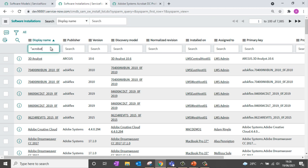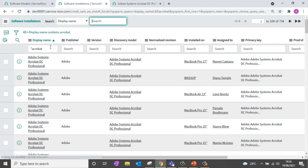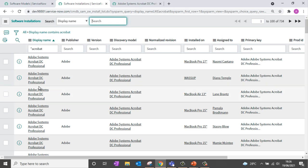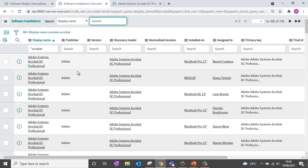Let's search for the installations associated with Acrobat. If I search for Acrobat in the display name, you can see the list of all installations discovered for Adobe Acrobat. The Discovery Model column shows the specific unique entry that has been created as part of normalization.